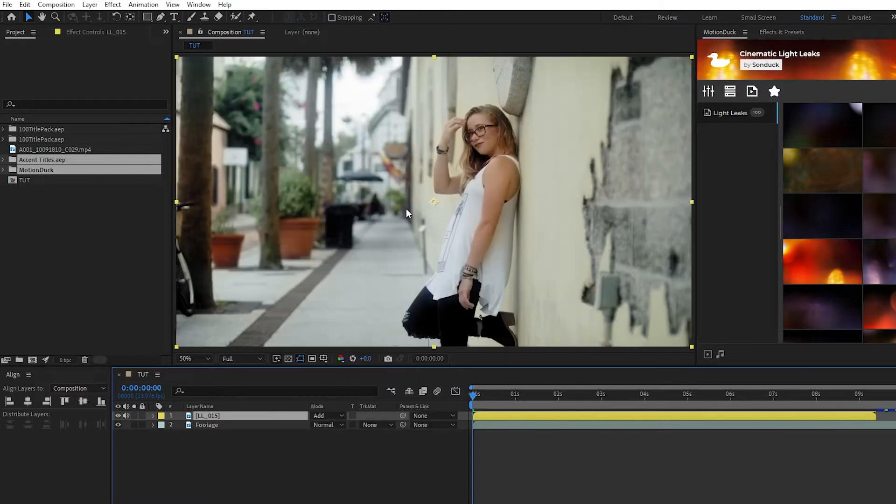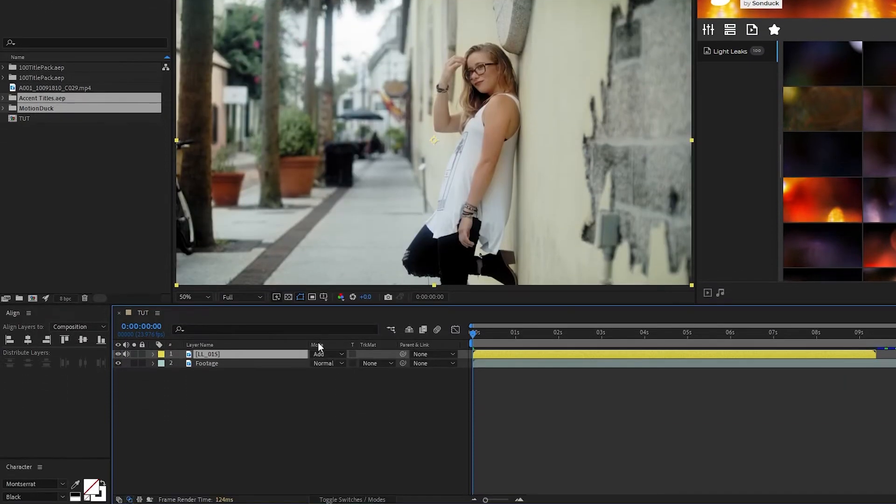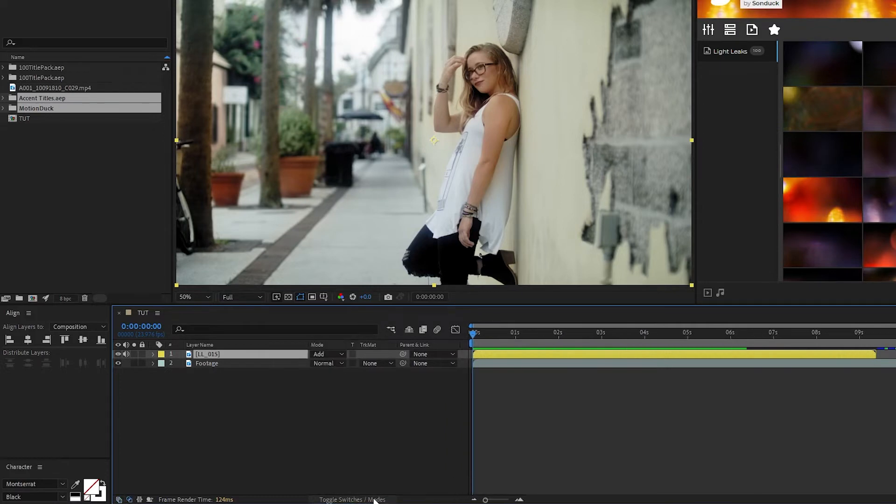If you don't see the Modes dropdown, click the Toggle Switches and Modes button at the bottom of the screen.